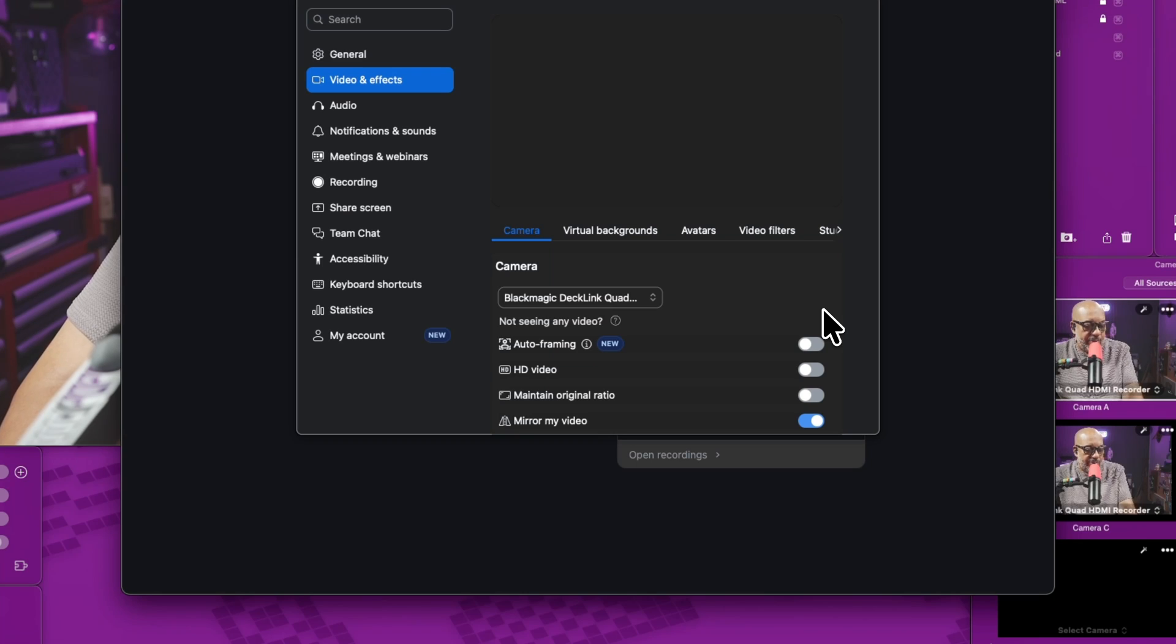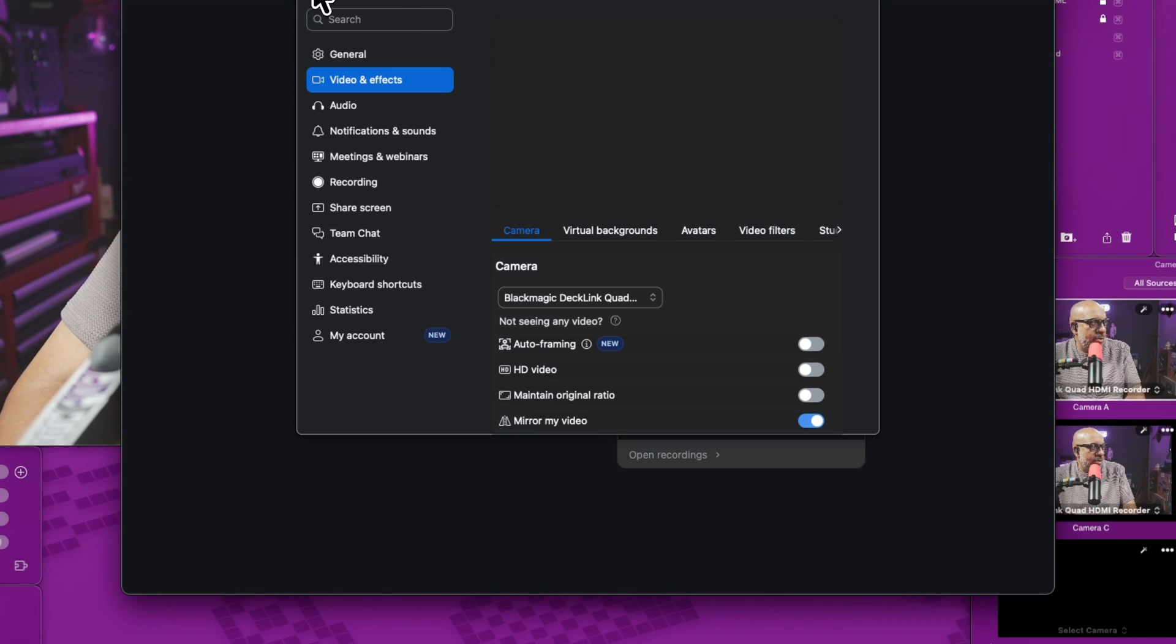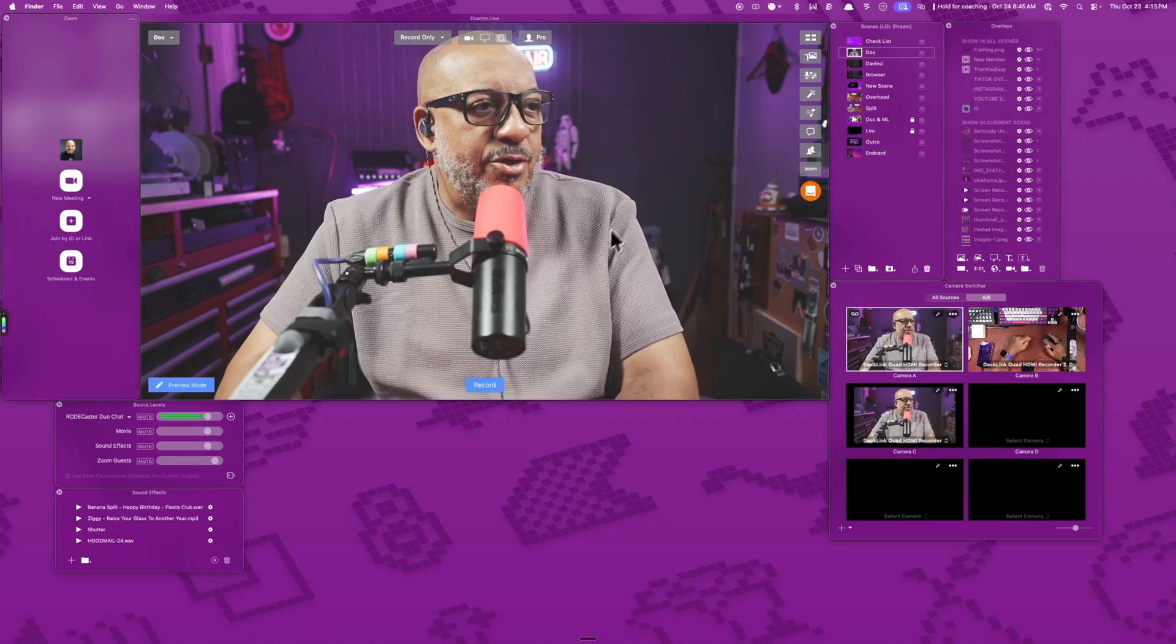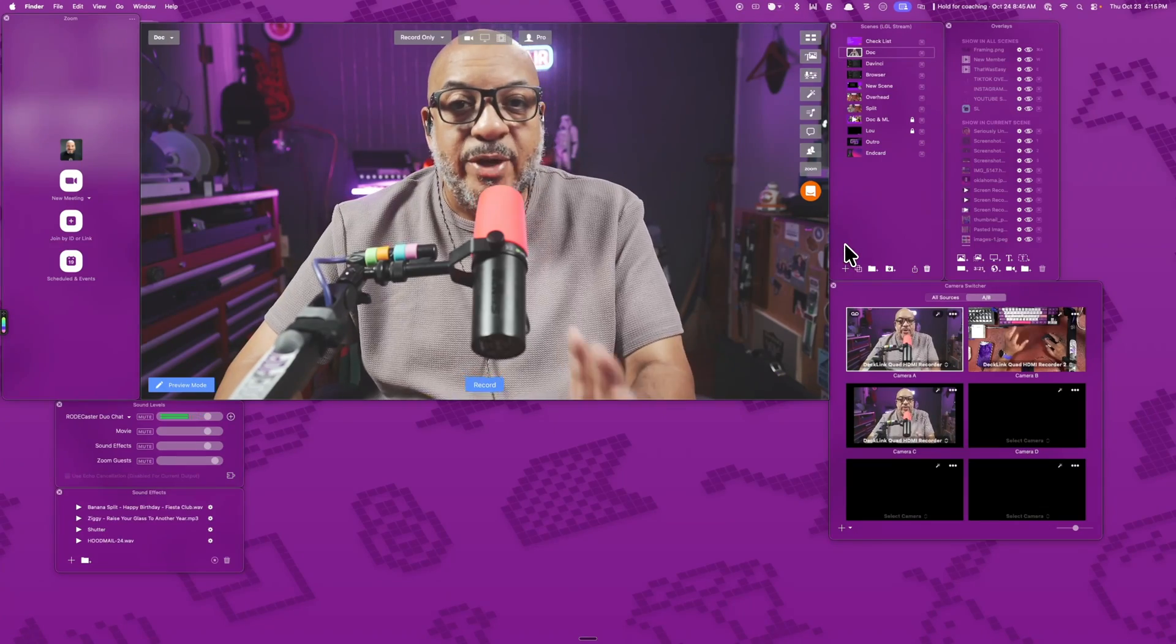And all you see here is my Decklink Quad and there's the four different inputs. But that's super useless to me. So let's go ahead and quit this real fast, get it out of the way. And I'm going to show you how to set this up.